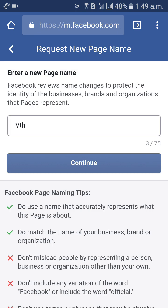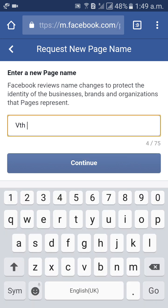My current page name is VTH. I would like to change it to VTH Save India. Enter a new page name. Facebook reviews name changes to protect the identity of the business, brands, and organizations that the page represents. Then click on Continue.